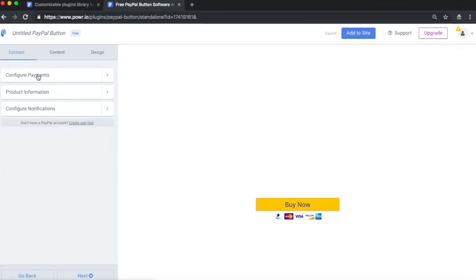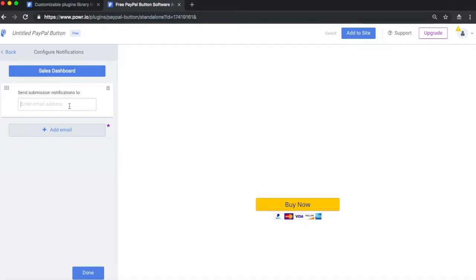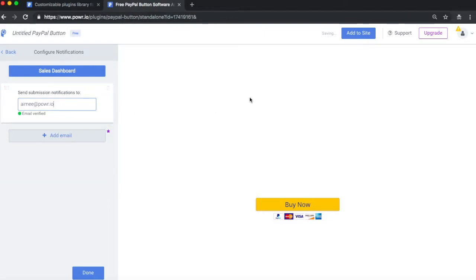Once again, select Done, and choose Configure Notifications. Simply enter your email address here to receive notifications whenever a payment is submitted through your button.